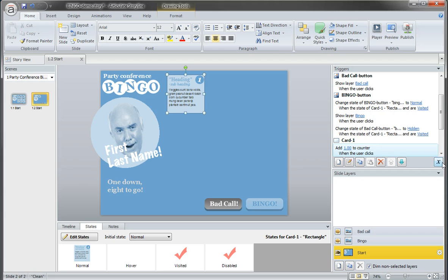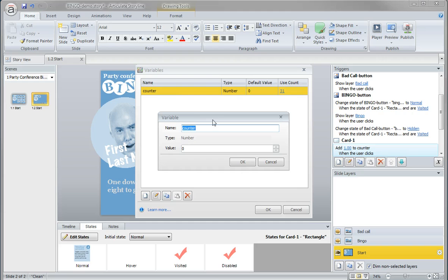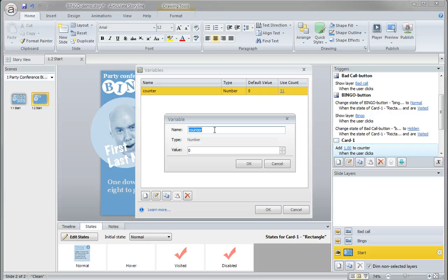Let's click over here on this Manage Project Variables icon. Double-click over here on the counter, and it'll launch this dialog box. You can call that particular variable anything you want, anything that's meaningful to you. I chose counter.